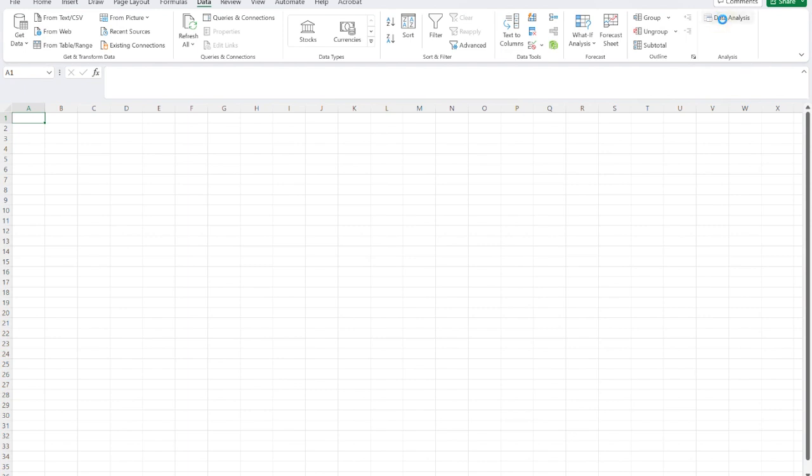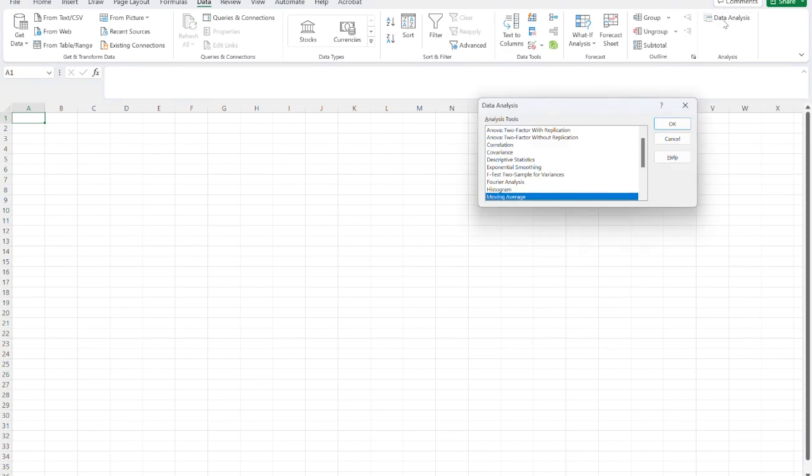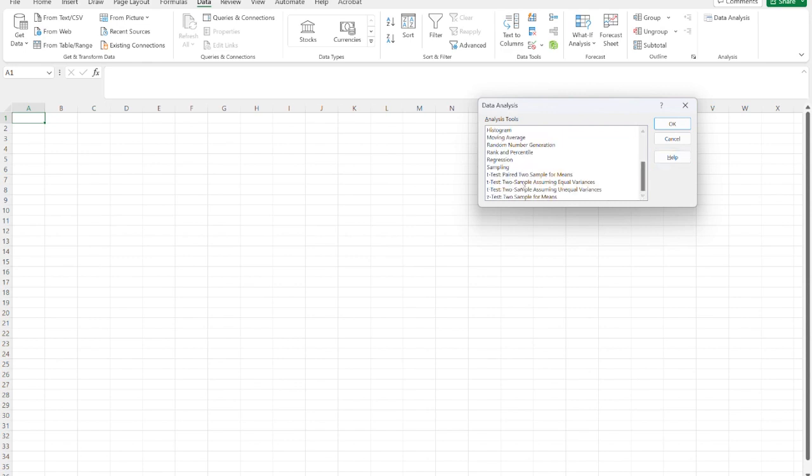Once we click on that, you get a whole menu of different statistical tests. And we're talking starting with descriptive statistics all the way to t-tests, different kinds.